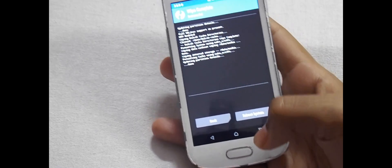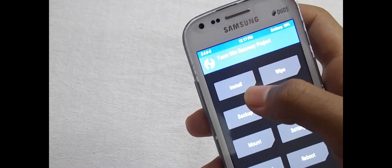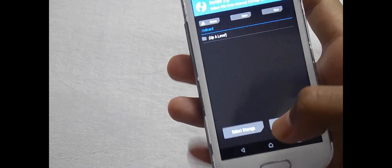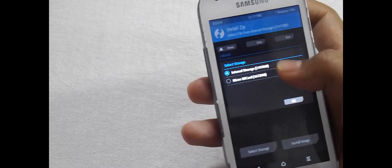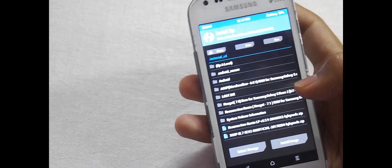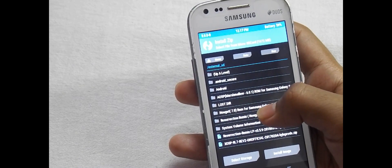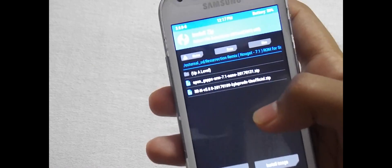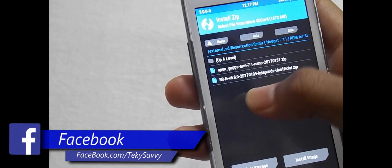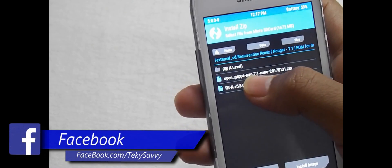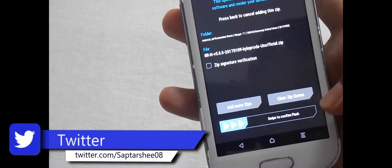Now press on the home button. Now select Install. Select storage, then select micro SD card. Now select the folder where you have kept the files. Now select the RR ROM file. Now swipe to confirm flash.